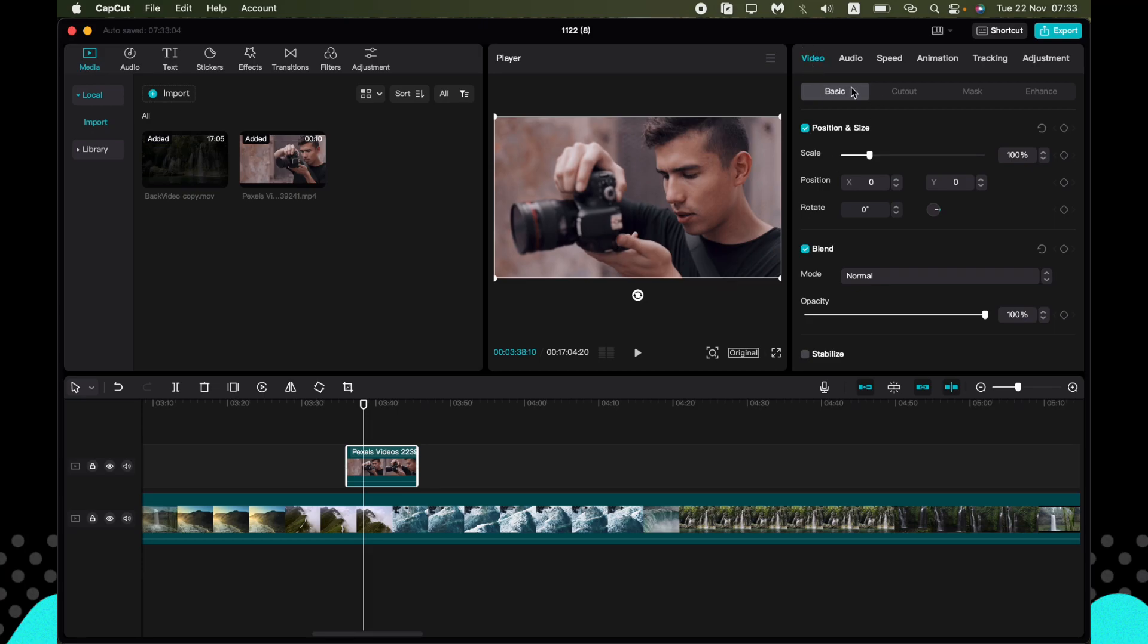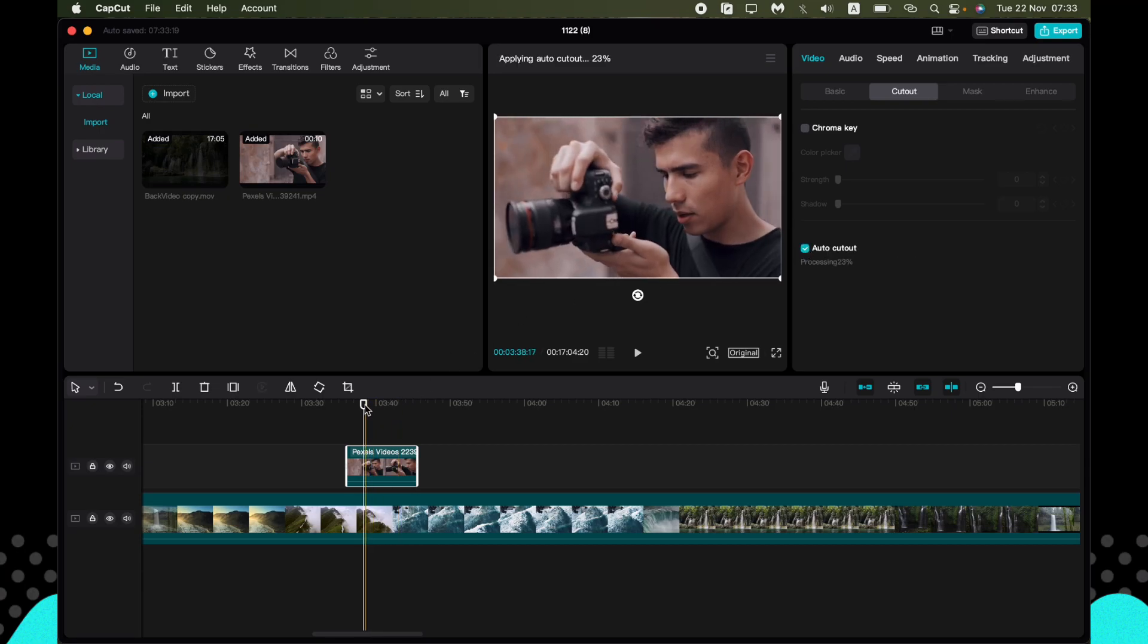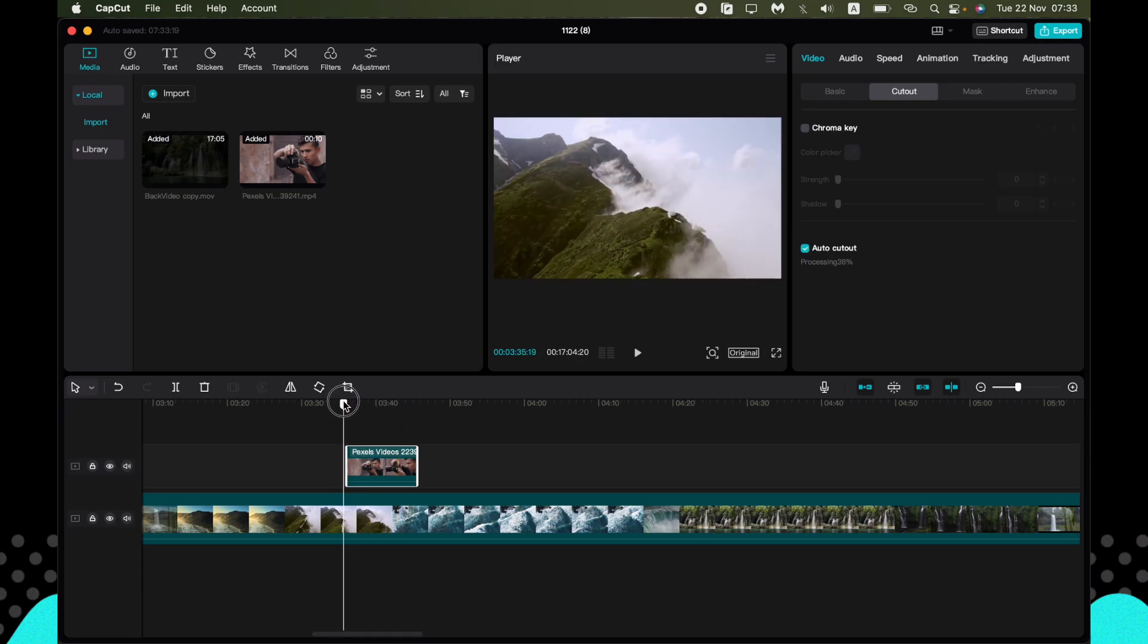Click on cutout. And here we can see auto cutout. And click on the checkerboard.